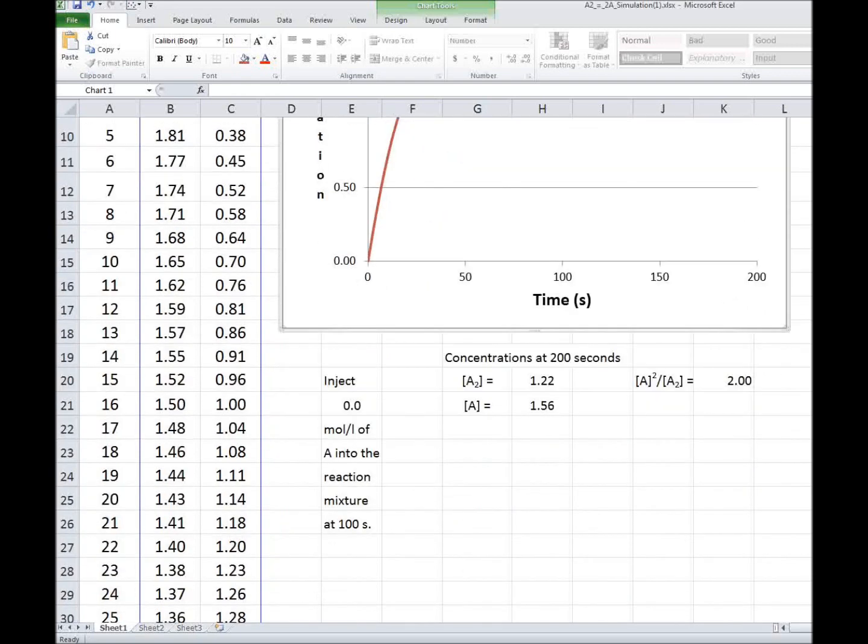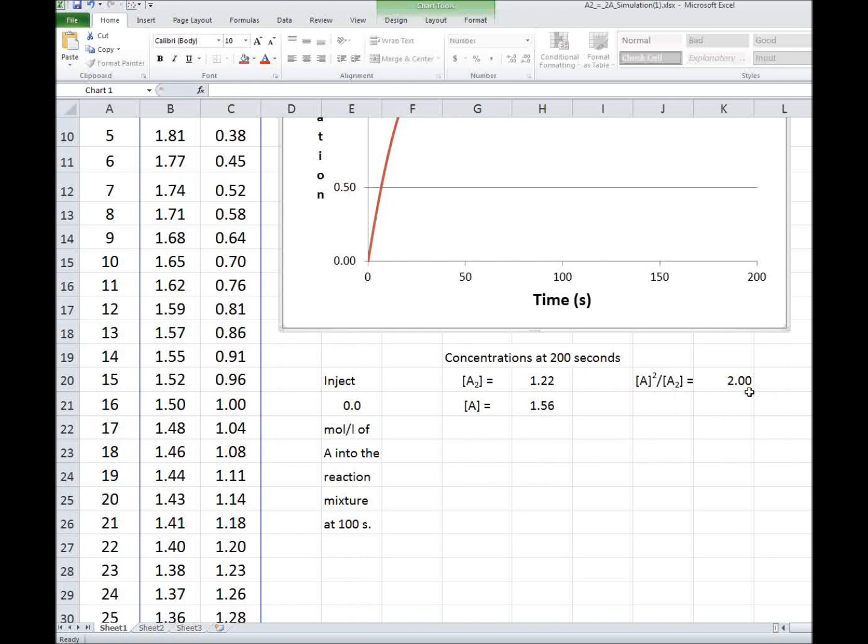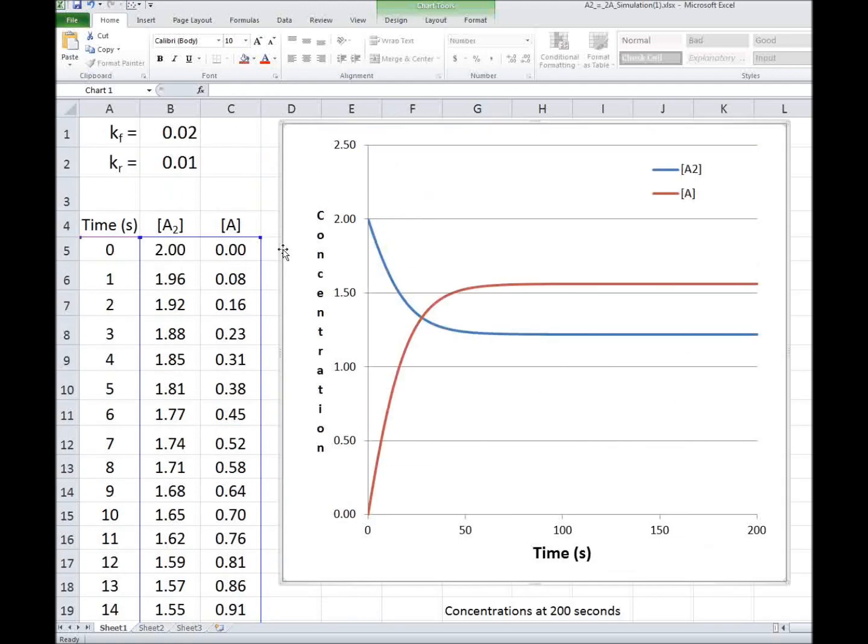And down here I have the equilibrium concentration, and I verify that the law of mass action holds. The concentration of A squared divided by the concentration of A2 is equal to 2, which is the ratio of the rate constants, KF over KR.